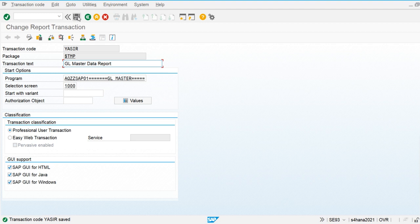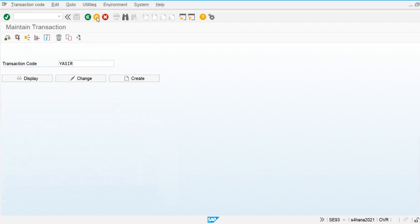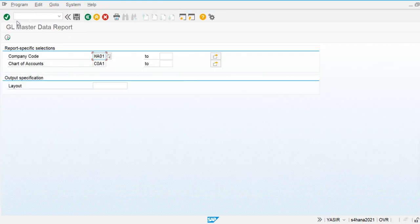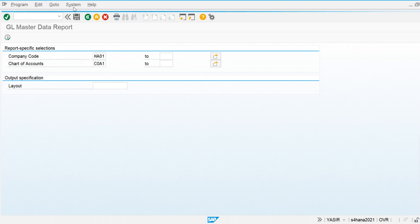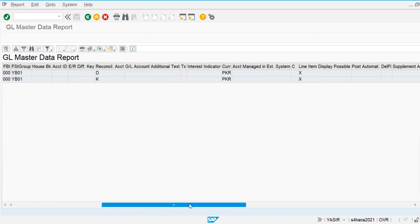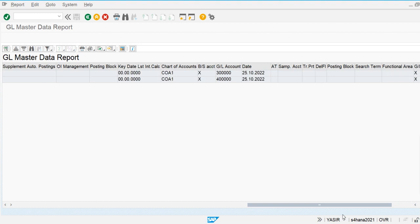Now I'm going to run YASIR — YASIR is my transaction code. Whenever I enter the YASIR transaction code, the system goes directly into the general ledger master data report. This is how we create customized transaction codes. That's all for this video.